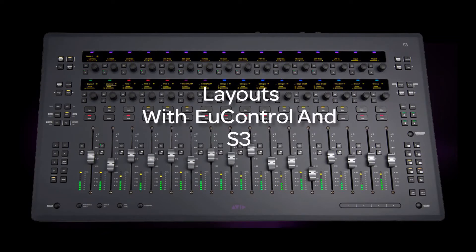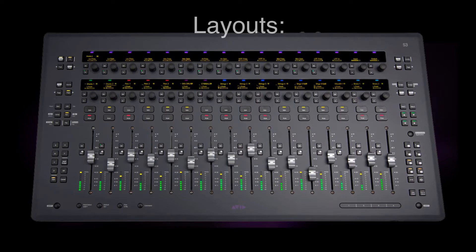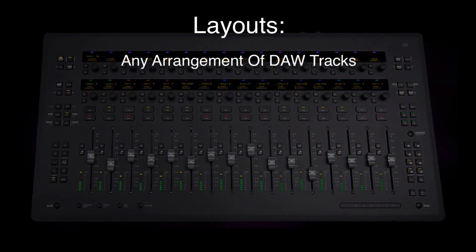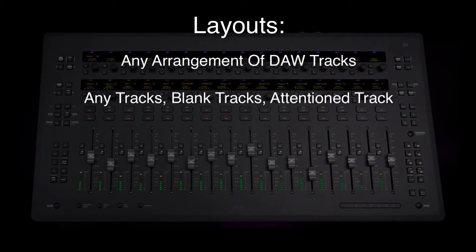This episode is about using layouts with the S3 control surface. First of all, what are layouts, and why should I use them? Layouts are independent arrangements of DAW tracks on the surface in the order you choose of any faders, blank spaces, and even multiples of the same fader on the surface at the same time.